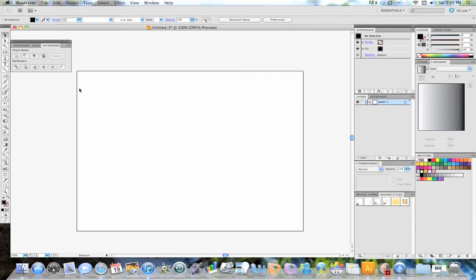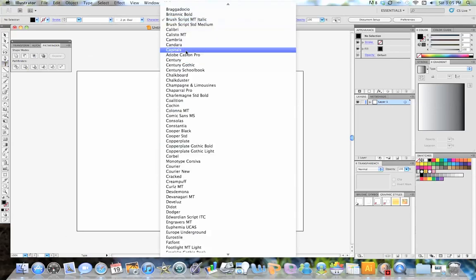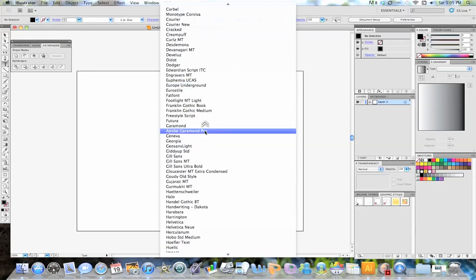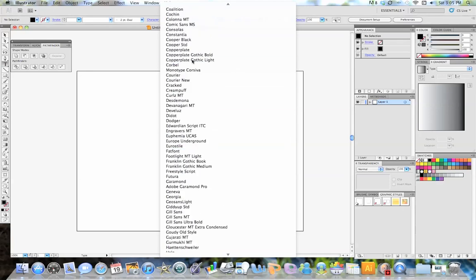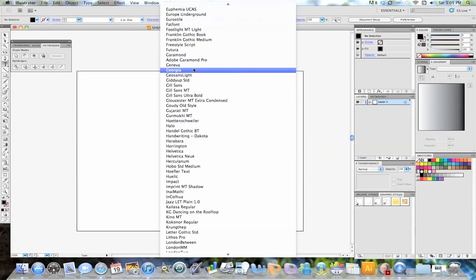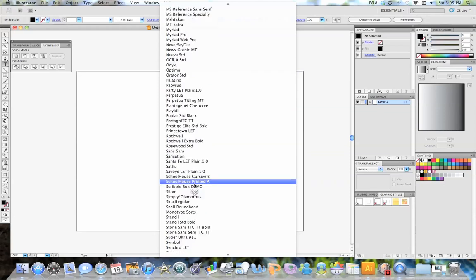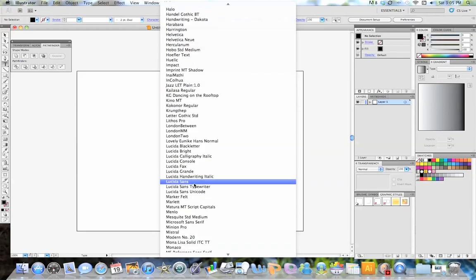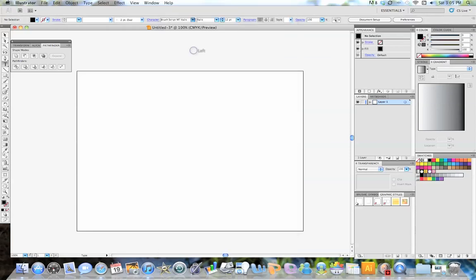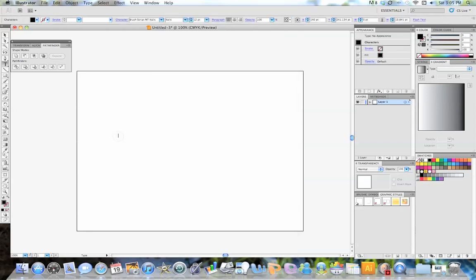So what we're going to do is start off by going to our text tool, and you choose any font you want. And for this tutorial, I like to use a brush script, so I'm going to go to brush script here, and start typing. So I'm going to do just 'text' for this tutorial.